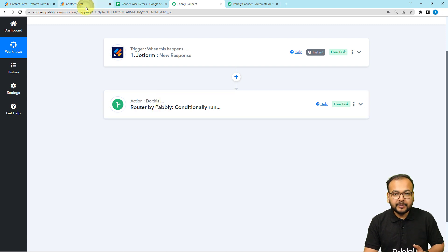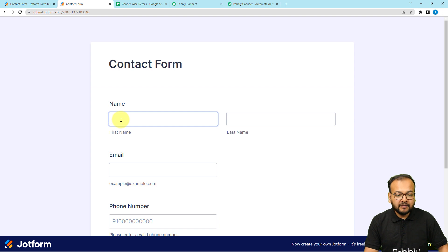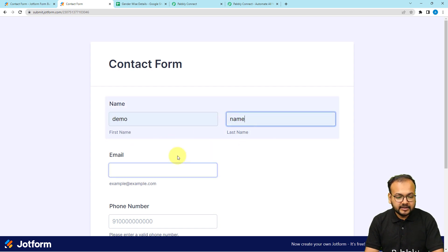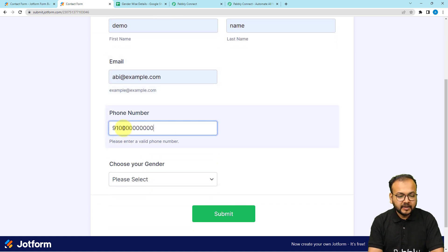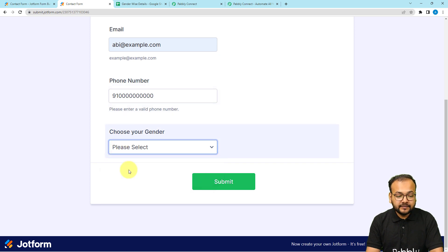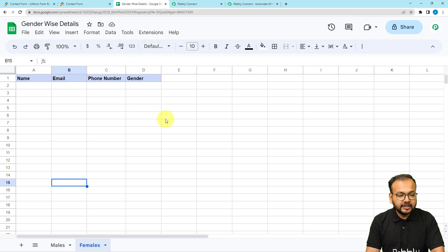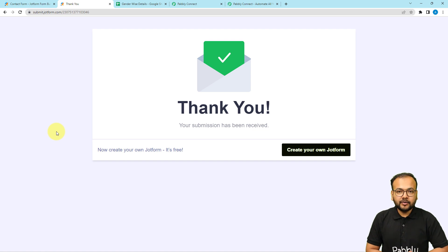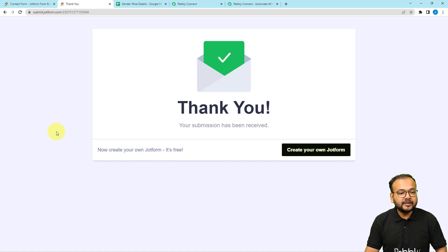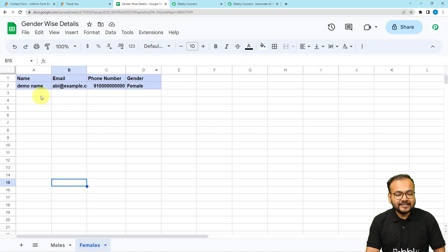Let me show you a real-time example. I'm filling in the form details and selecting the gender as female. You can see in the spreadsheet the female sheet is currently blank and the male sheet has one entry. I've selected female and I'm submitting the form now. The form is submitted — let me open the female sheet in the spreadsheet directly, and here you can see the data has been entered. This is how it works.